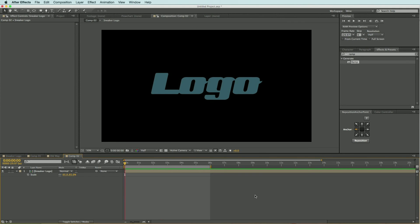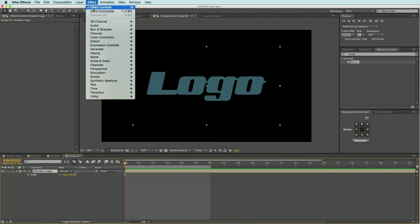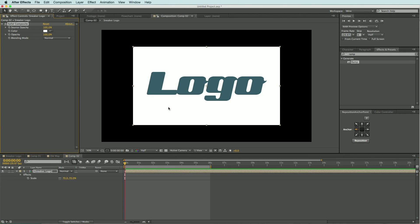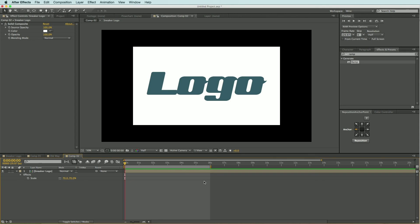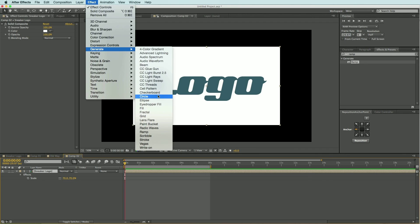Alright so here we are in After Effects. I have my logo here and it's scaled down slightly. The first thing I want to do is add the solid composite effect to the layer, so I'm going to highlight my layer and come up to Effect, down to Channel, and Solid Composite. Basically what this does is just fills in the layer with a solid. Next I want to apply the ramp effect, so I'm going to come up to Effect, Generate, and Ramp.